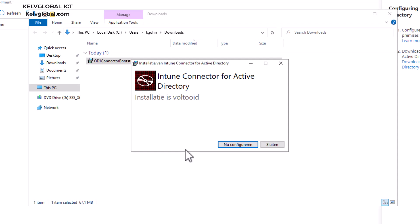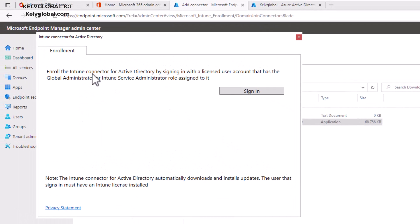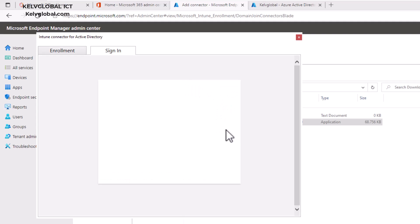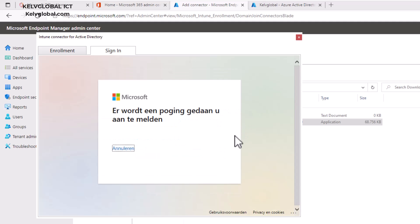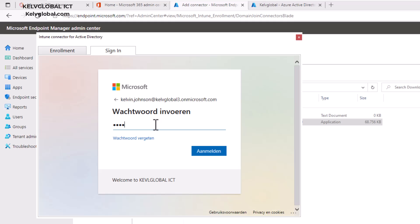Click Yes and you'll see we need to sign in for the connector to link to our Azure environment. Click Sign In. Here you need to enter your admin credentials for Office 365. Click Next and enter your password.